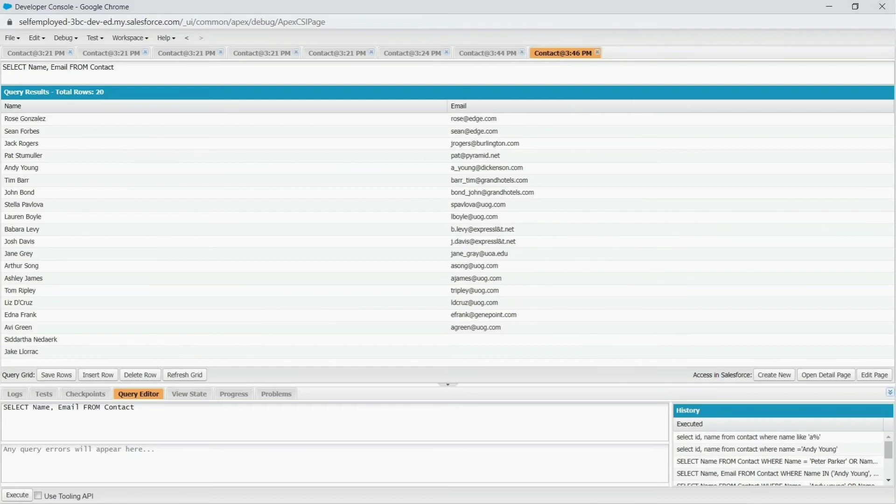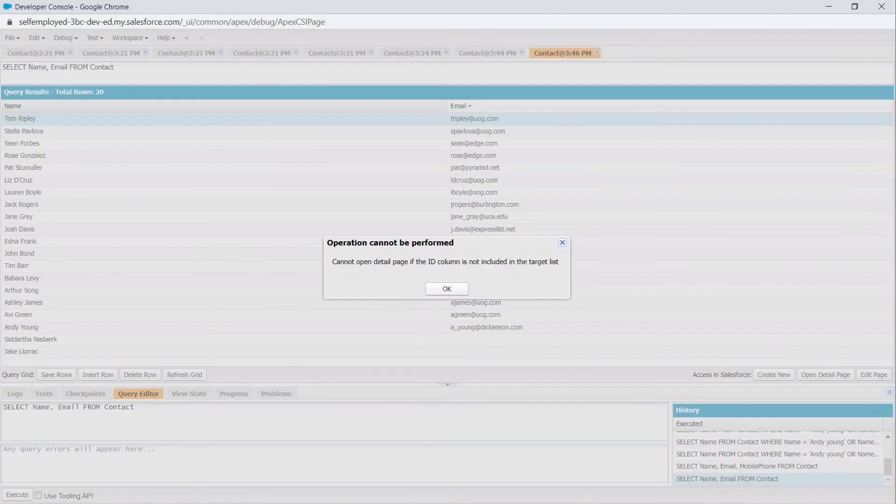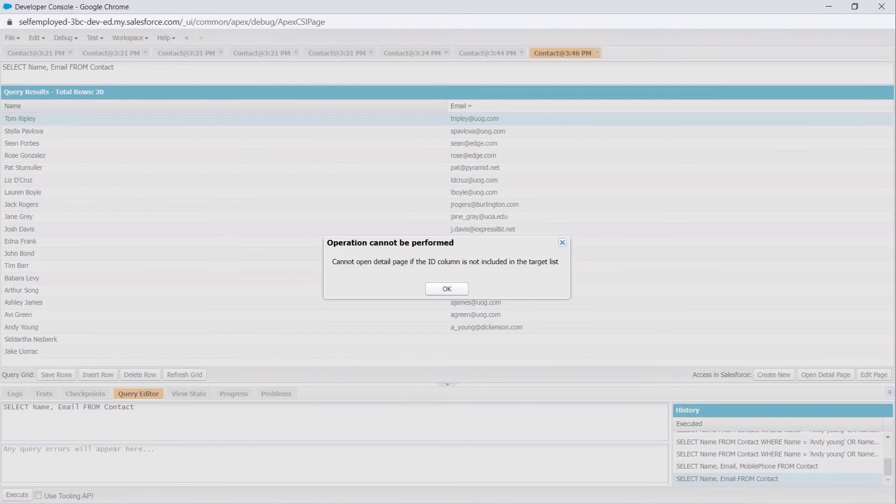If we want to open the detail page of any search result, click on that search result and then click on Open Detail Page button which is situated above history. Here it is showing error that can't open the detail page if the ID column is not included in the target list. As my query is, select Name Email from Contact and ID field is not used in it.